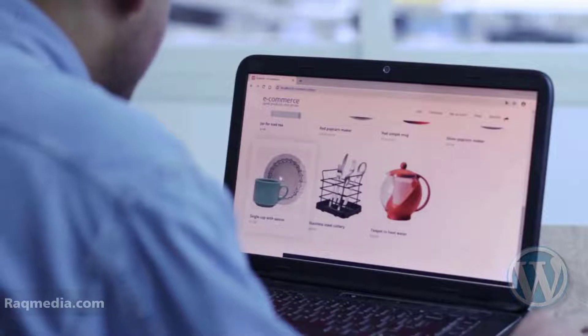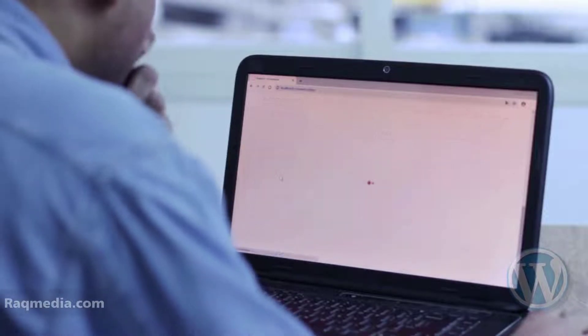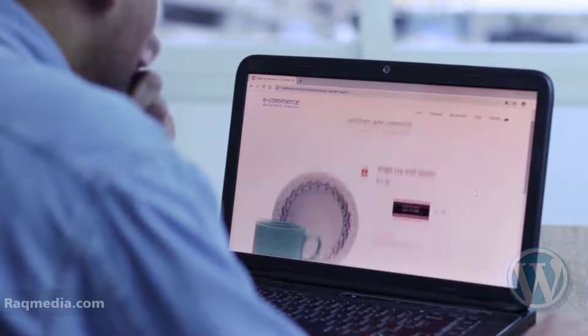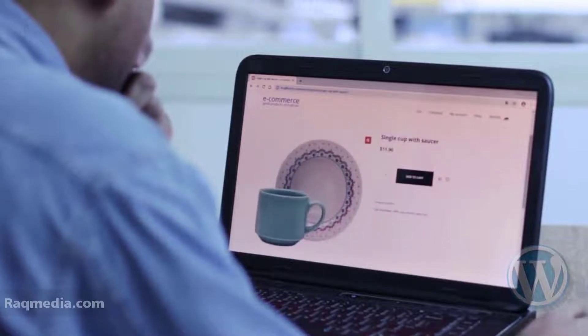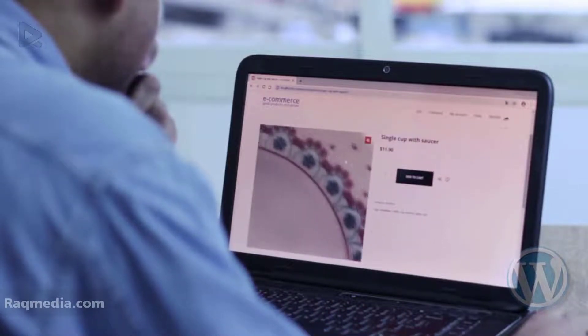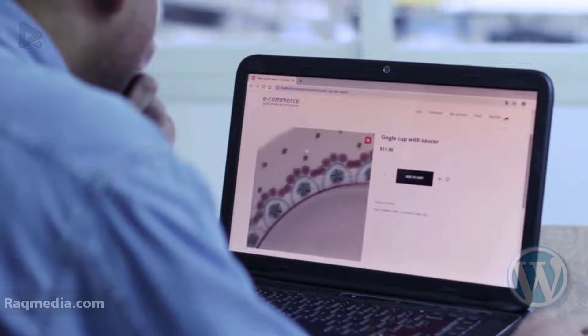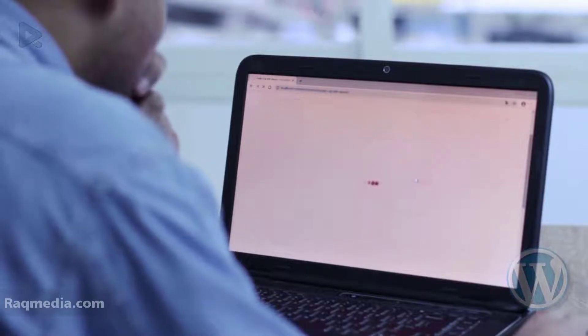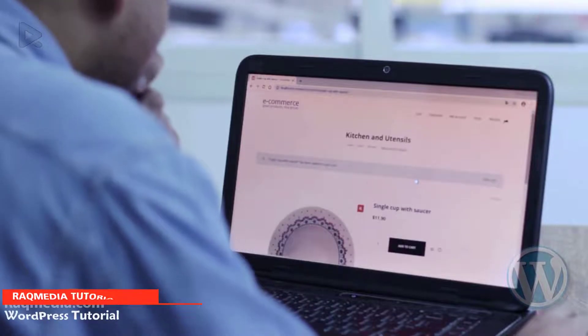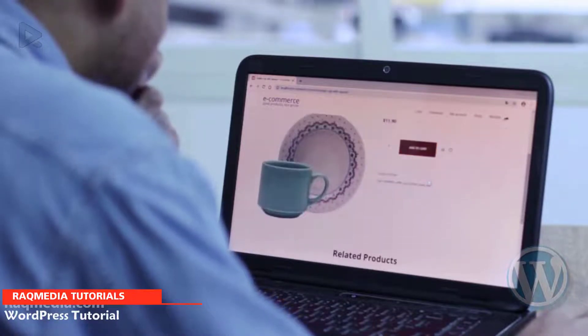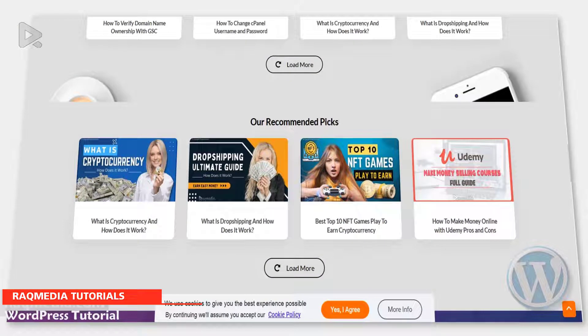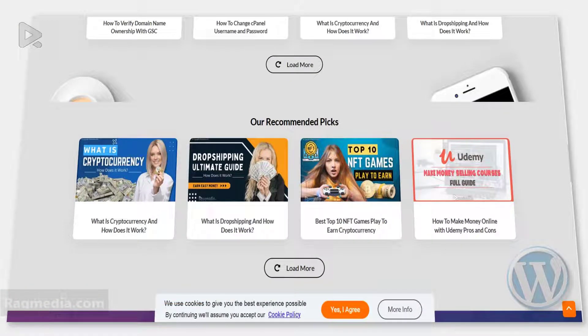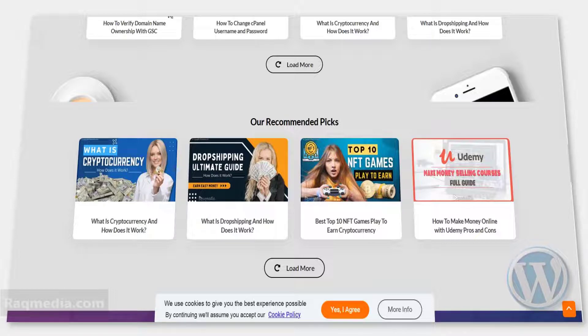You might ask why verify your website with Google Search Console. The answer is simple: with more than 1 billion websites in existence, it is difficult to be seen on Google. Marketing your website with one of the most popular search engines is manageable when you know how to verify your website with Google Search Console. This verification will help ensure that all aspects are working properly and there are no problems preventing users from finding your content online.